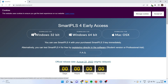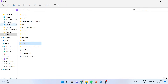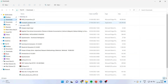Depending upon your system — Windows 32-bit, 64-bit, or Macintosh — you will click on the appropriate option and you will get the exe file. Once you get the exe file, you will need to run it.